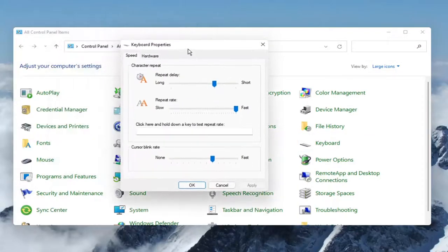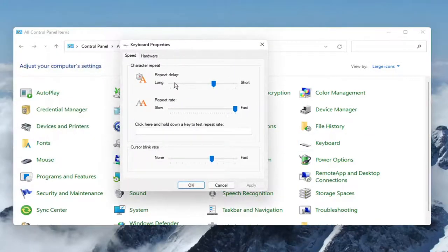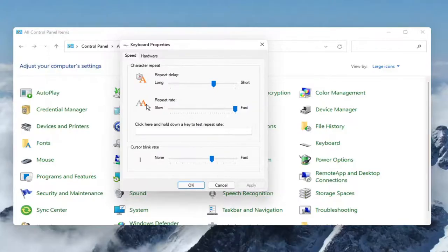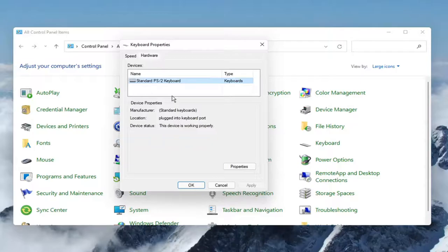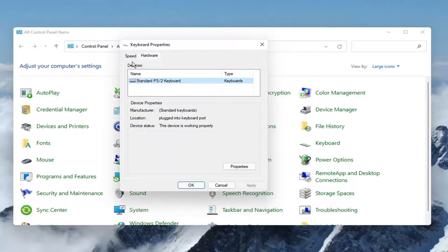At this point you can adjust your keyboard settings, such as the character repeat delay and the repeat rate, as well as the cursor blinking rate. You can also see the hardware tab. Any applicable keyboards on your computer, you can make those changes for.